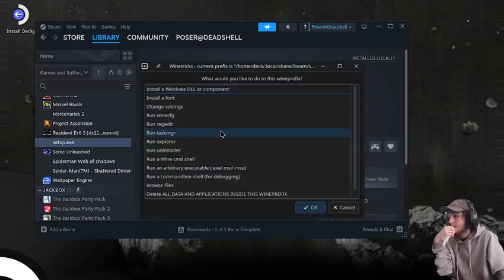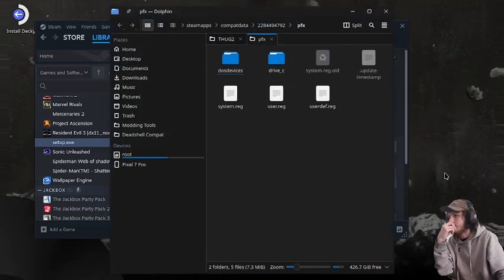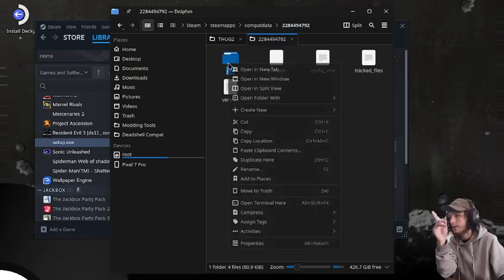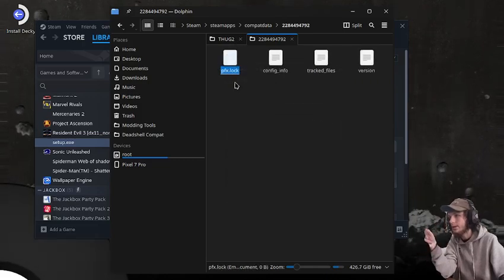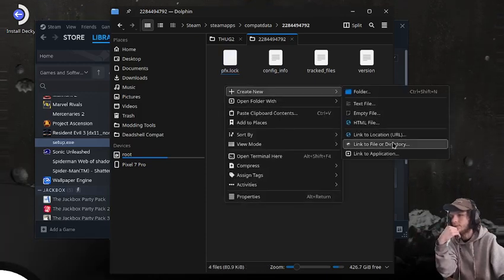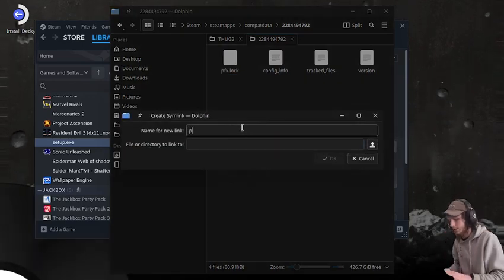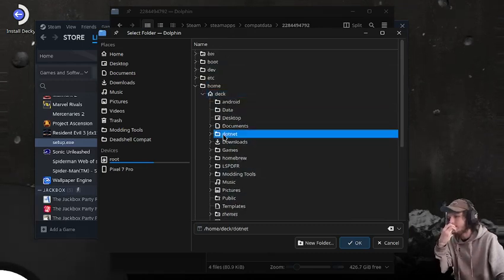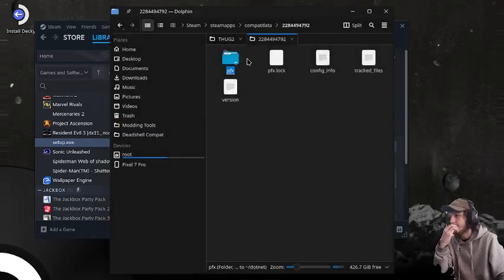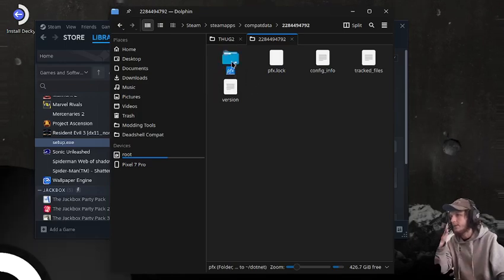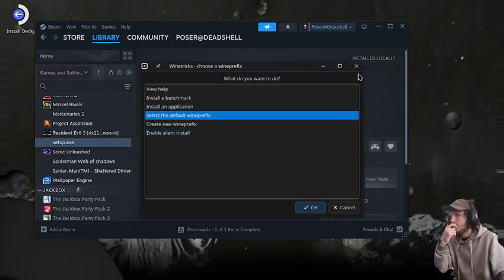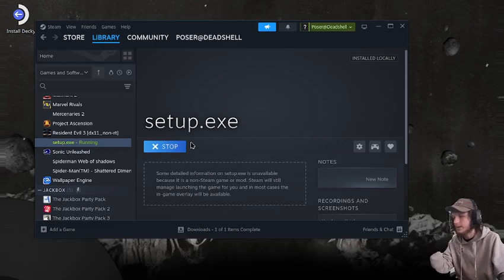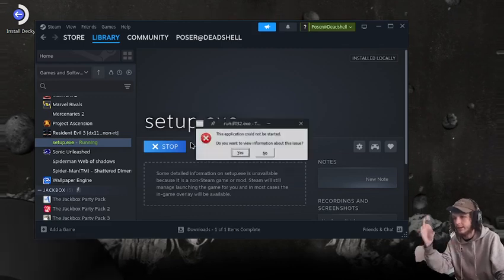Go to Setup Default Wine Prefix, then Browse Files. This is our generated prefix, so we go up one folder and delete the prefix folder. Then Create New, do Link File or Directory, and name it Prefix. Go to Directory and navigate to where our .NET prefix is. Set it like that, and that creates a symbolic link to our .NET prefix. Now we can open up the setup and we'll have .NET 4.8 in the prefix.